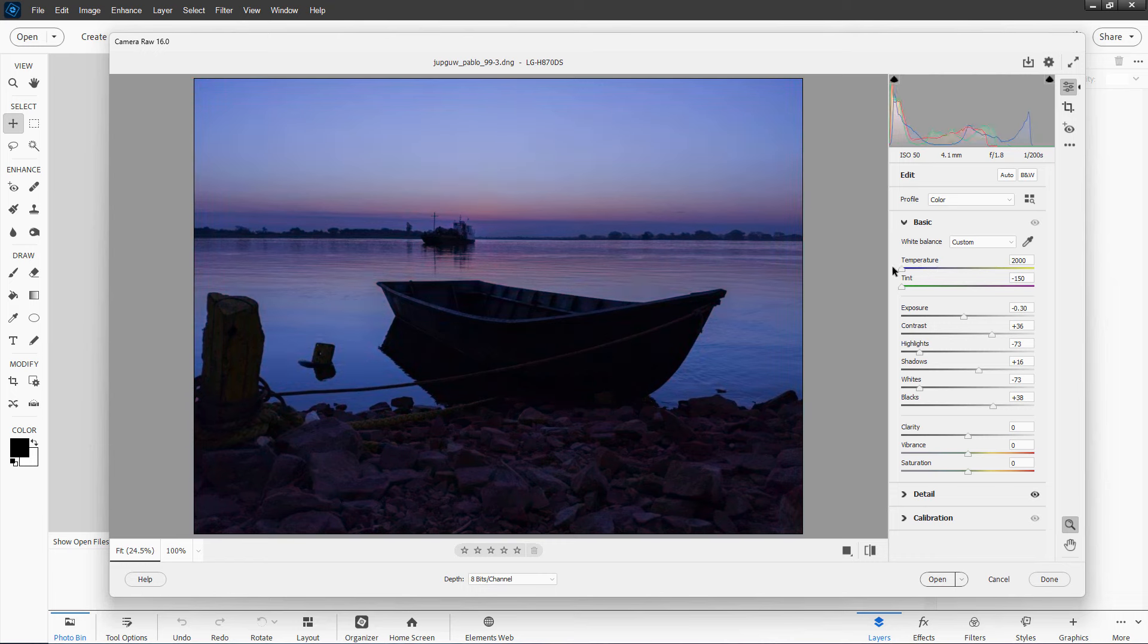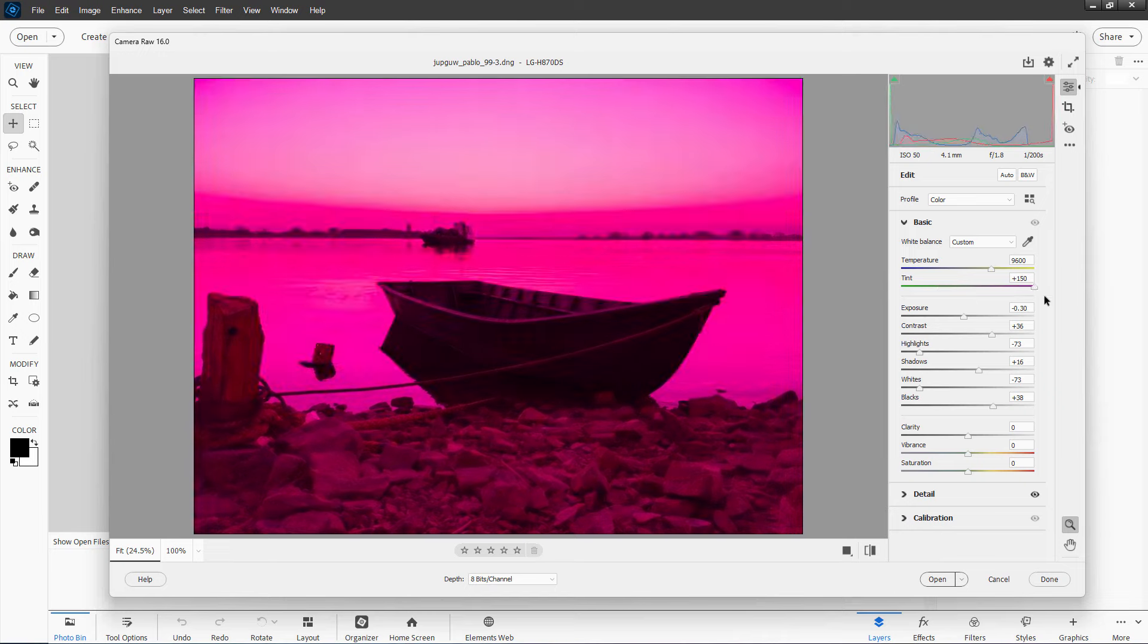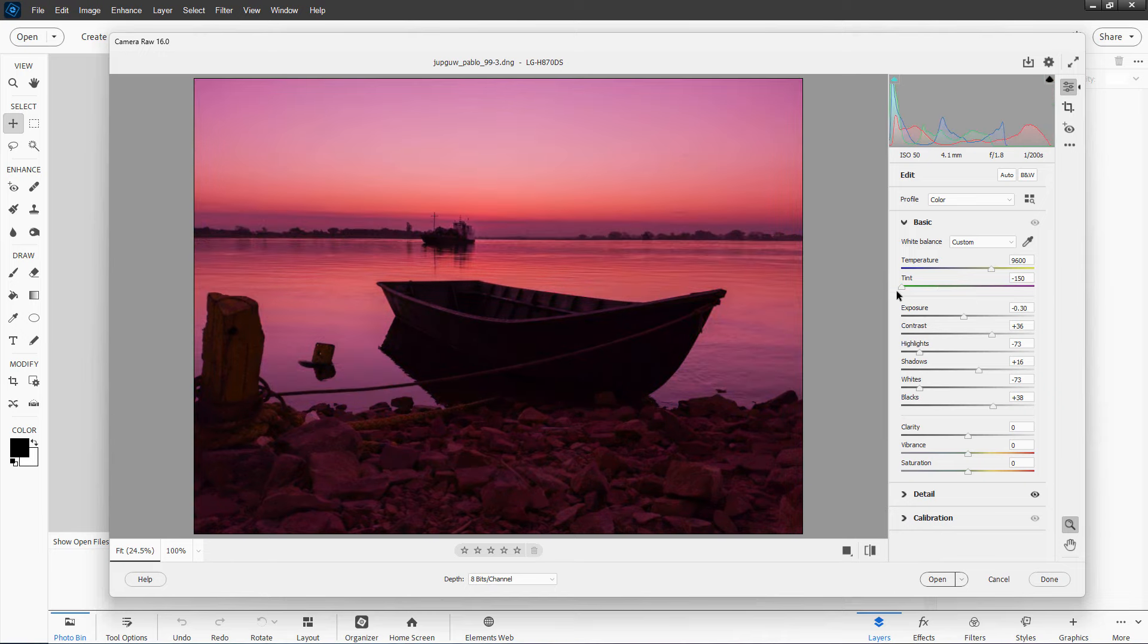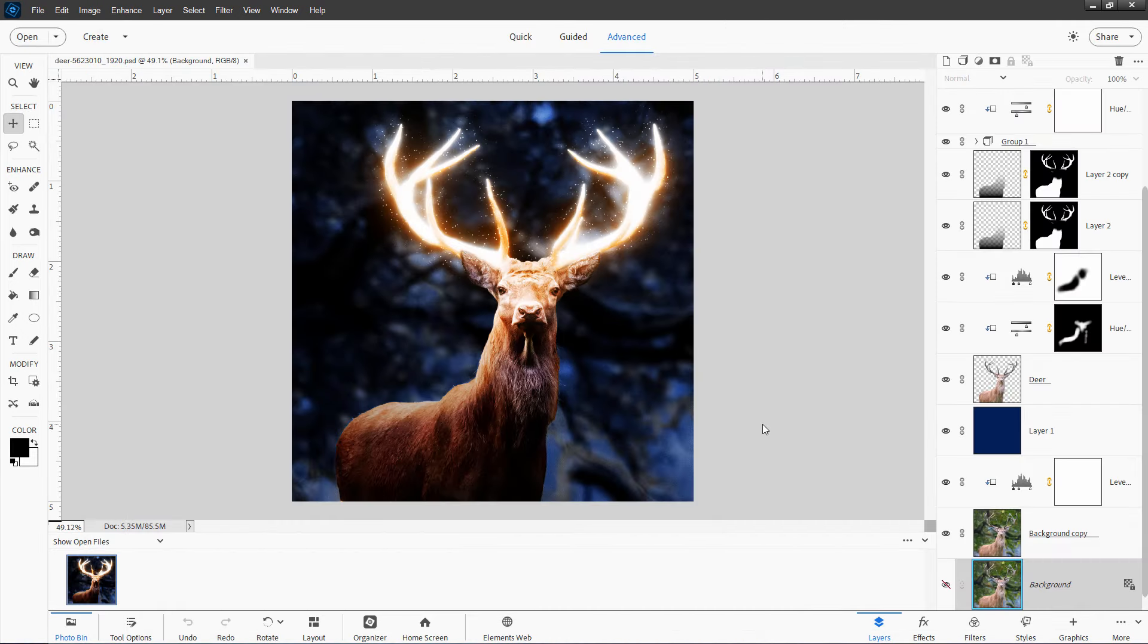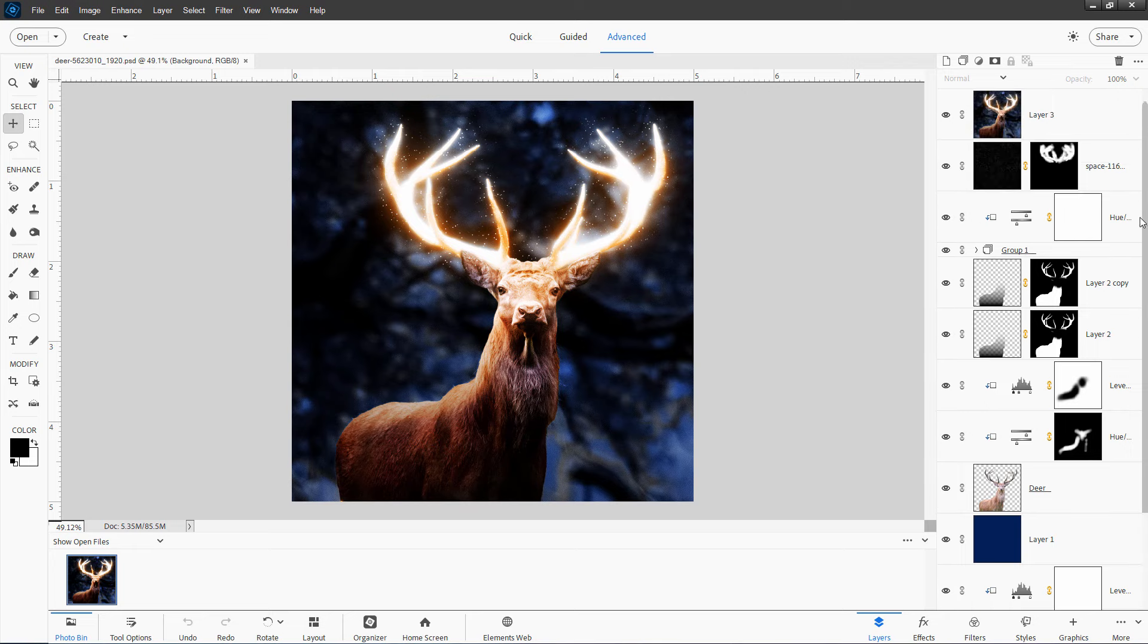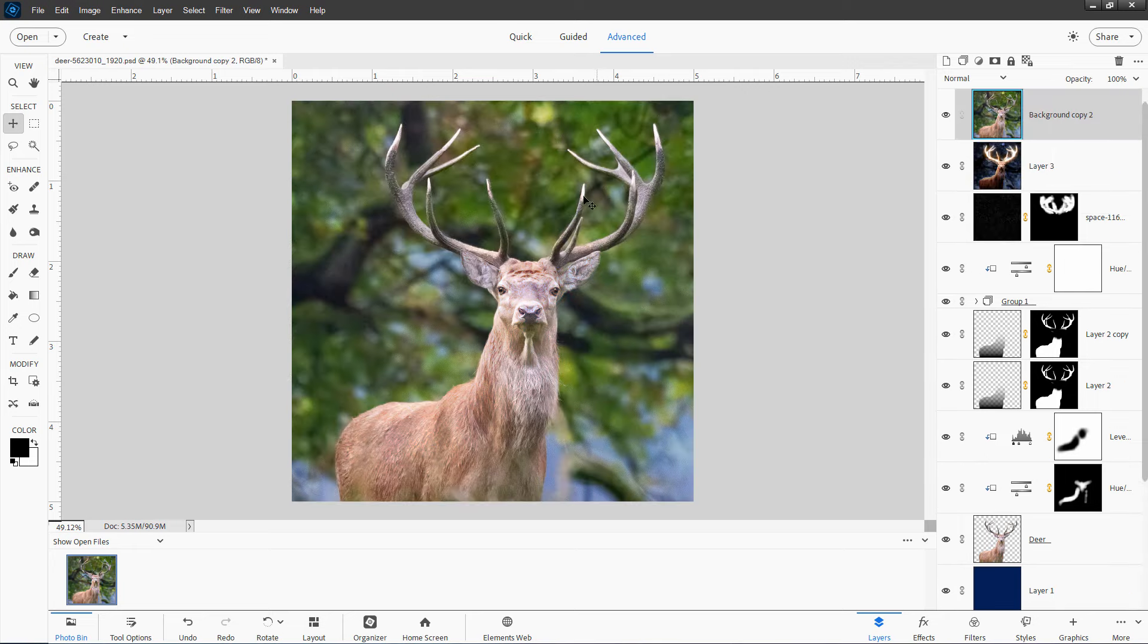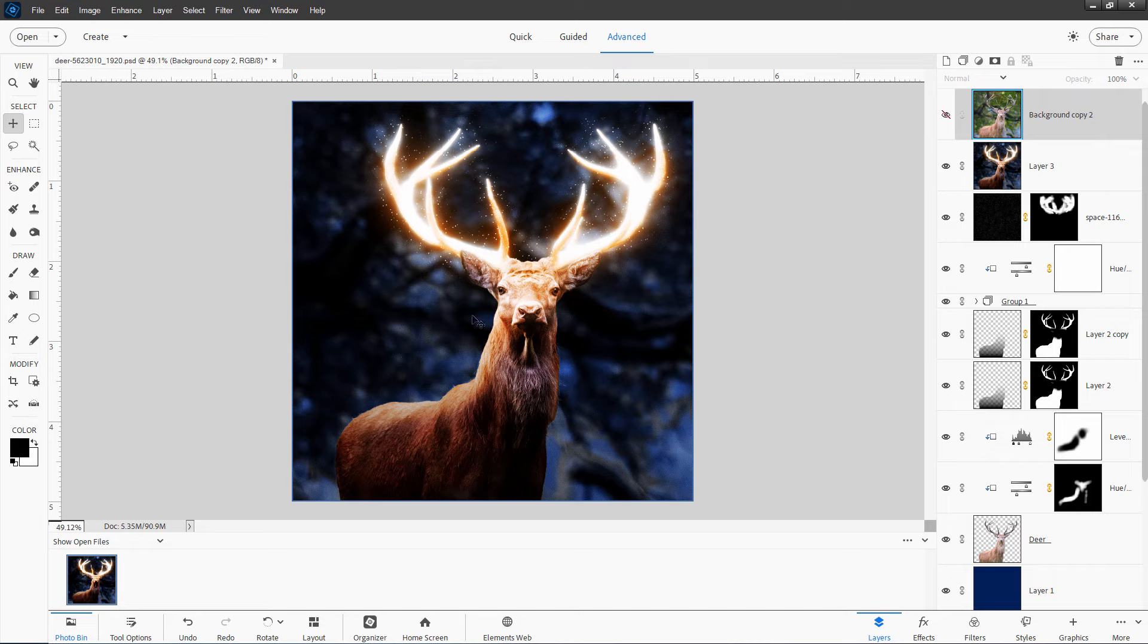Photoshop Elements and Adobe's Photoshop program are both designed for images where you'll be doing a lot of creative work and manipulation. For instance, this image here of this stag with the glowing antlers.